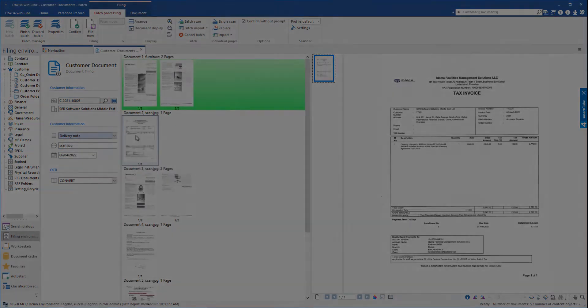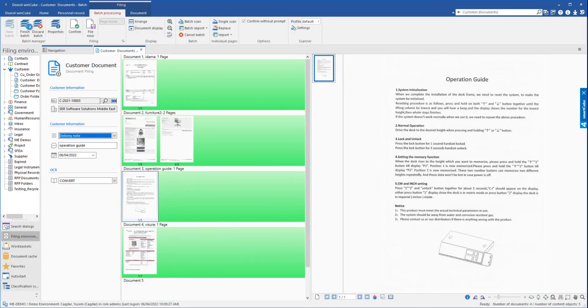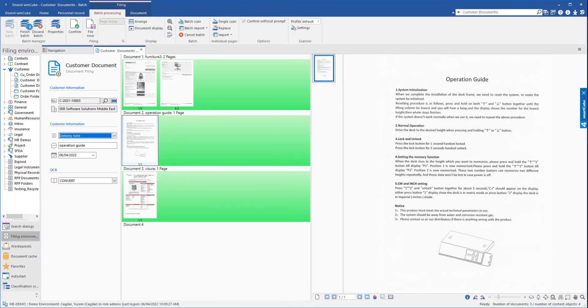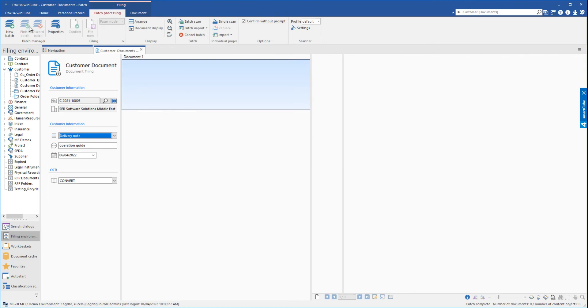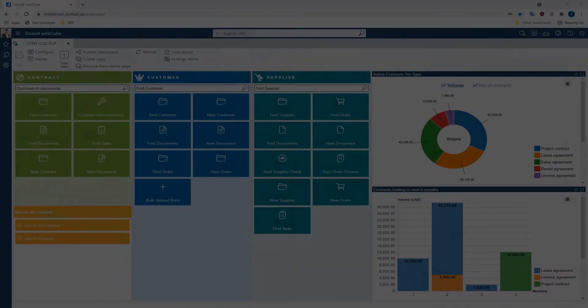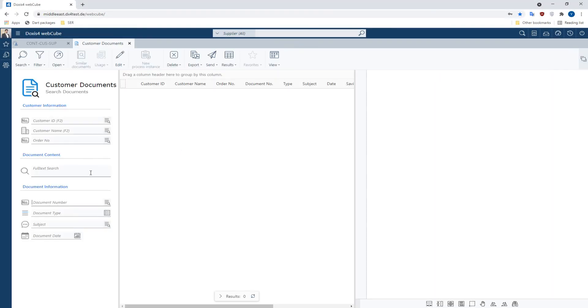After indexing and validating all the documents, we can save the result in DOCSIS to complete the batch scanning process. All scanned documents are now available and searchable in DOCSIS. We can search for documents based on their content or using the indexed metadata information.